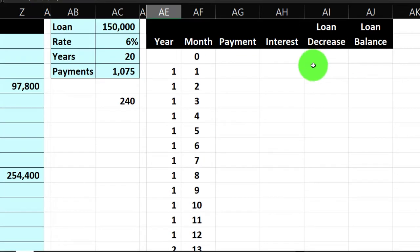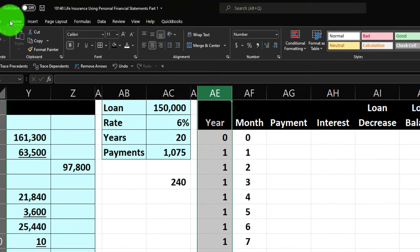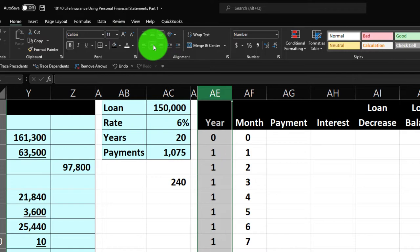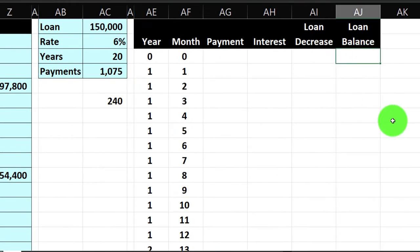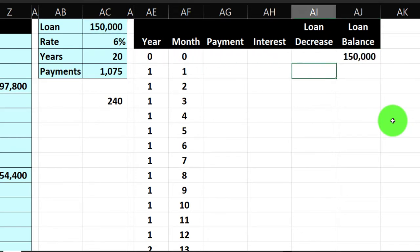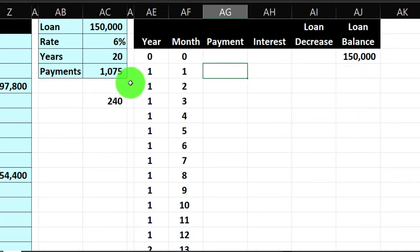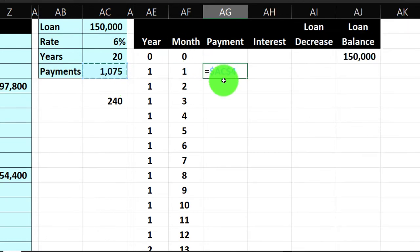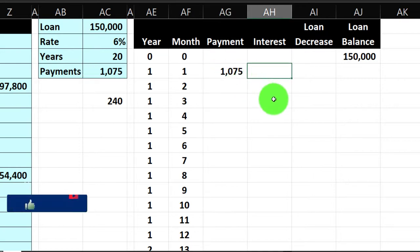I'll center everything with alignment center. Then I'll pull over the loan balance of $150,000 at period zero. The payment will always be $1,075, so I reference the cell with an absolute reference — F4 on the keyboard puts dollar signs before the column letter and row number. The interest calculation equals the $150,000 times the 6% rate, but since that's yearly and we're calculating monthly, divide by 12, giving us $750.